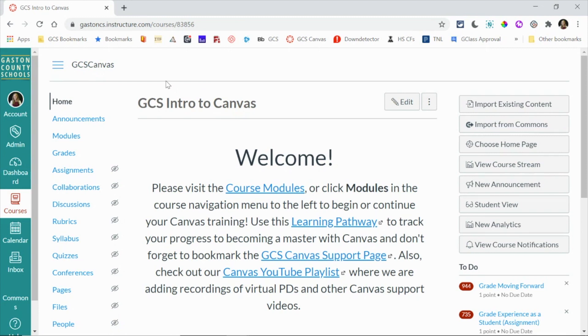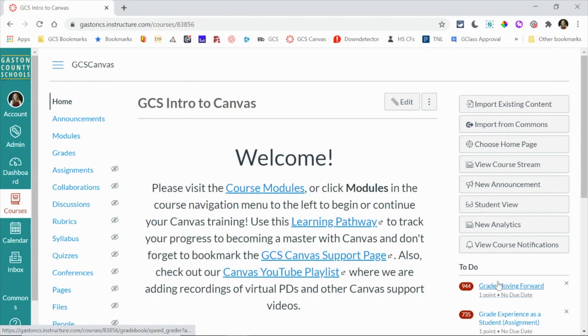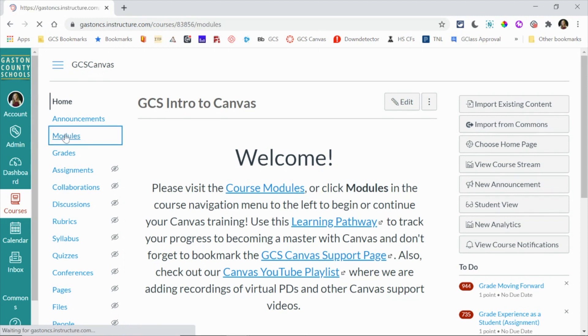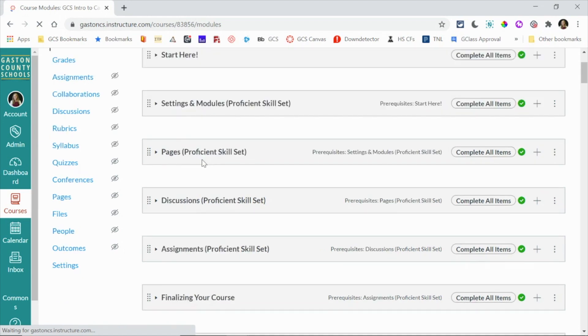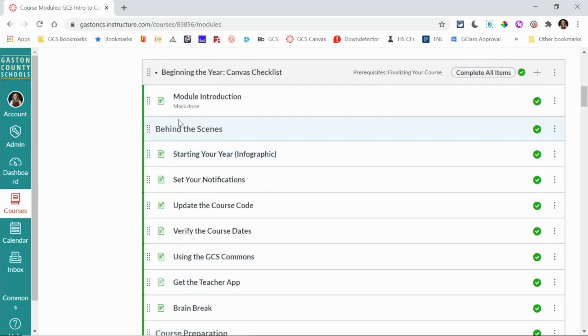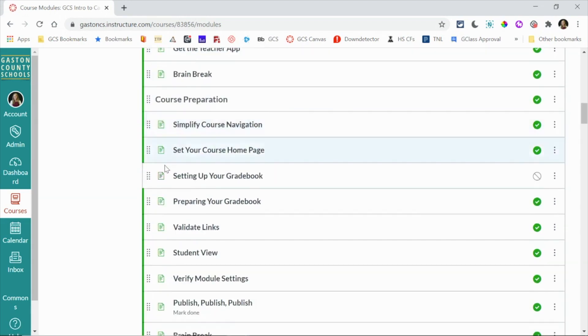The other option from your home page is to go into the SpeedGrader and see specific information. So again I can jump there from my dashboard like I mentioned in the beginning, but I can also come to a specific course and either navigate to the to-do list on the right-hand side or come over to assignments or go to modules. You can go to any of the three locations. I like to go to modules and I like to scroll to find the assignment that I want to look at.